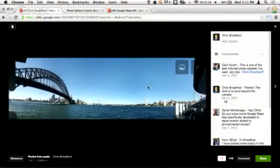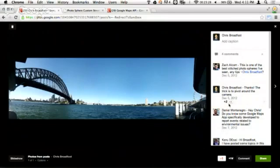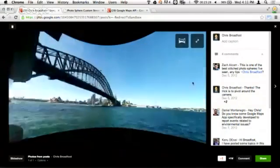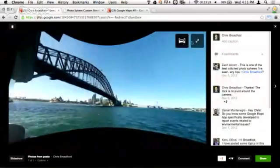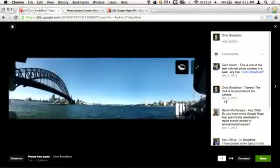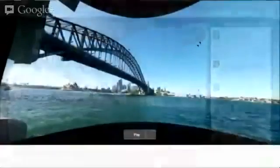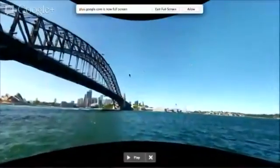This is the flat image that's come back. For those that know anything about image projections, this is an equirectangular projection. From there it gets warped into this sort of 3D view. We can also go full screen, which is quite nice.